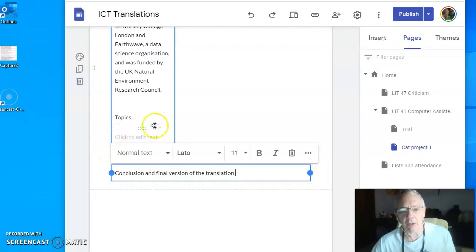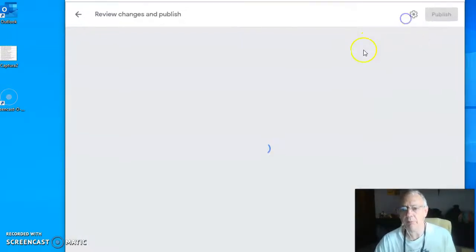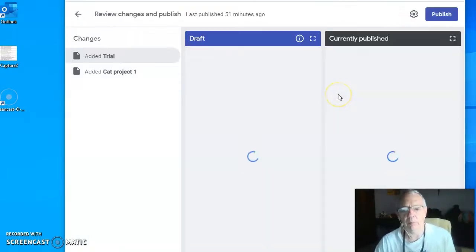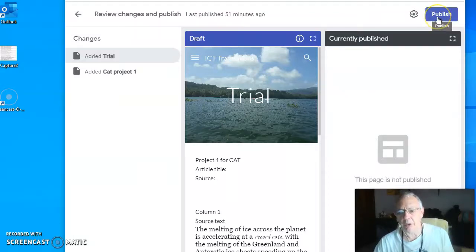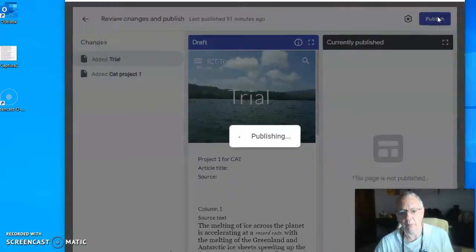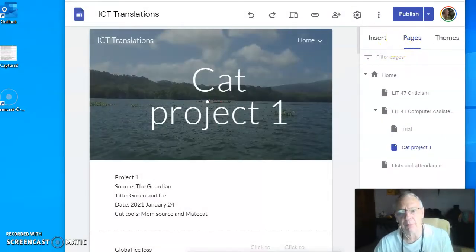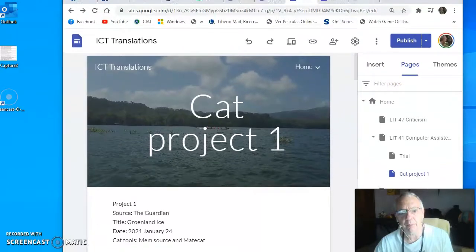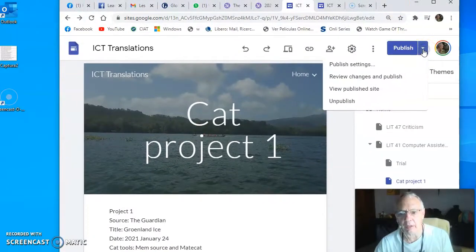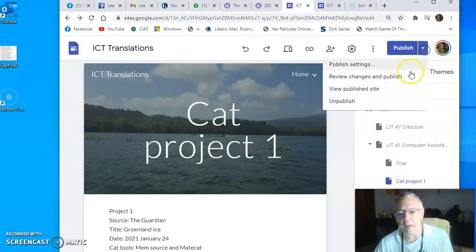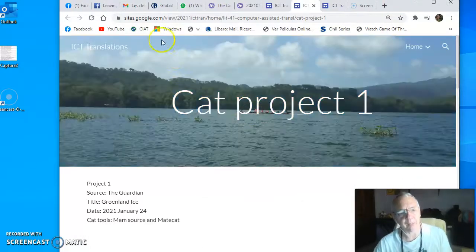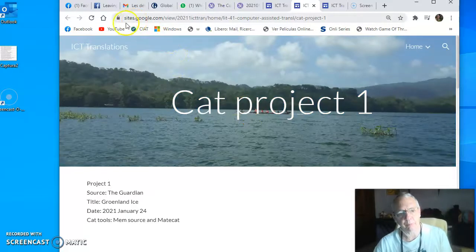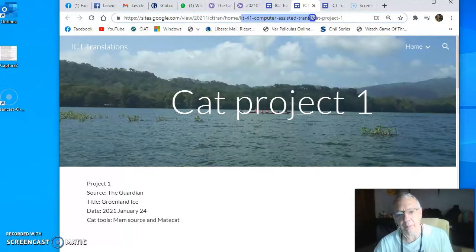Then I just need to save my page and click on publish. Remember, if you want to see the page, you need to click on this little triangle on the right and say 'view published site.' You see how the page appears with the address of your page here, the address of the class and the address of this page.